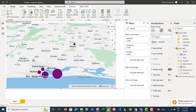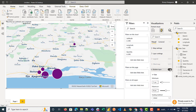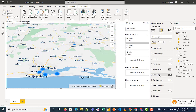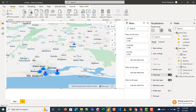Besides the bubble layer, you can also switch the bubble with a heat map. Just untick the bubble and select heat map. The heat map has the same features as the bubble — you can change the color, increase the size, or even increase the intensity of the heat map.